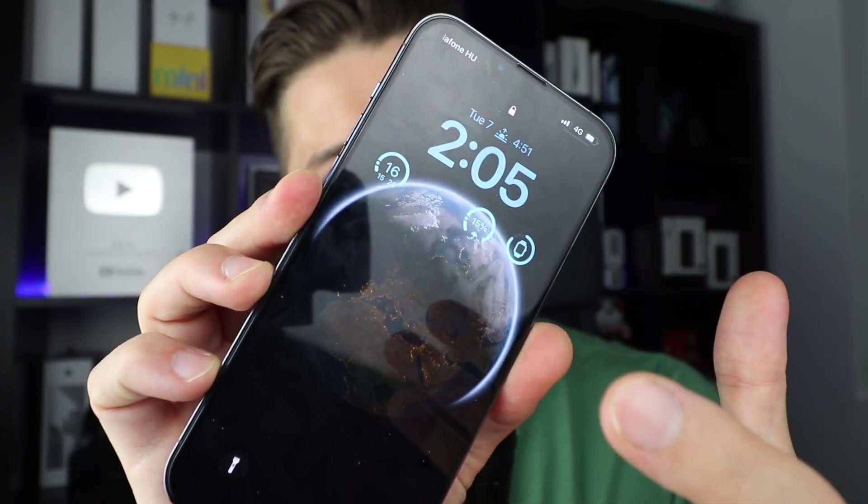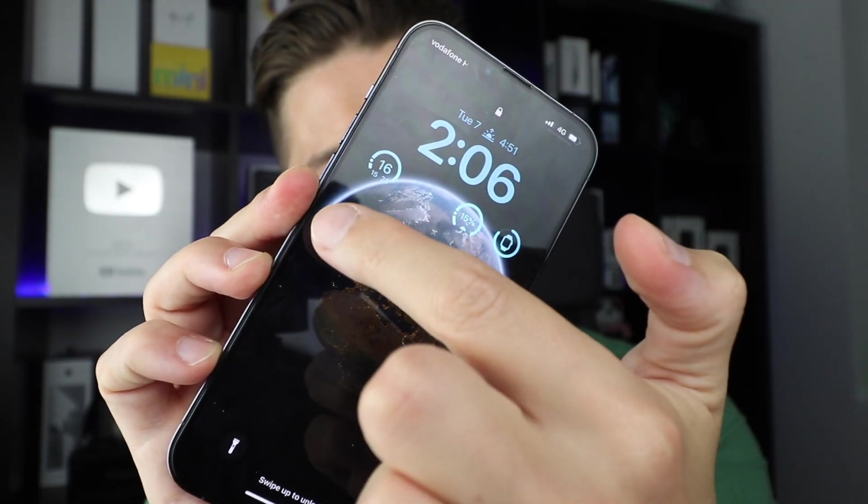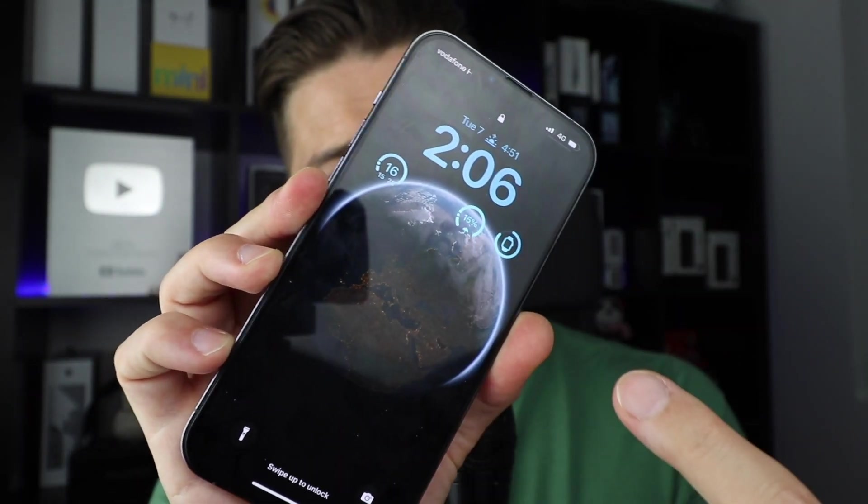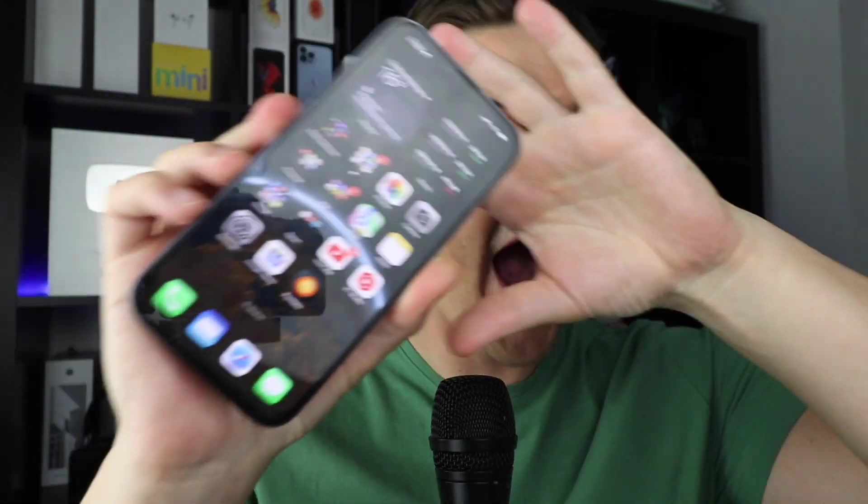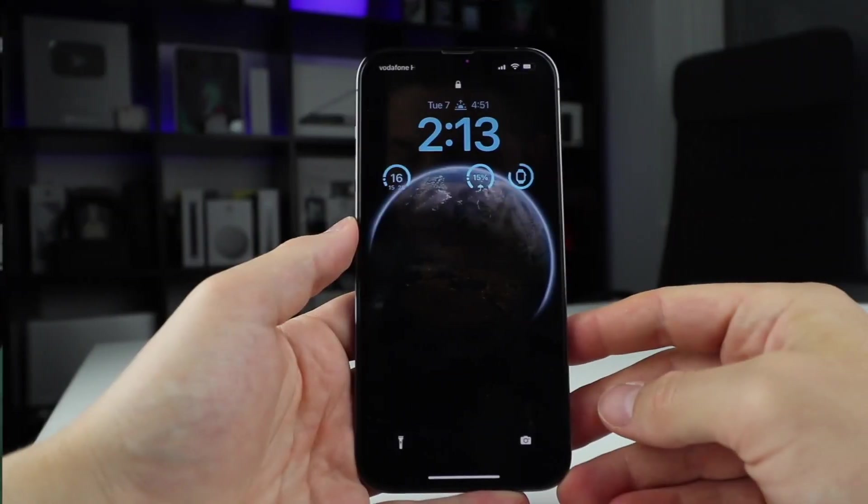This is iOS 16. And as you can see, widgets — and this is not a live wallpaper. It's the new iOS 16 lock screen, and I want to show you everything. Let's go through in detail what you can find on the lock screen, what changed, how you can set it up. Let's begin.